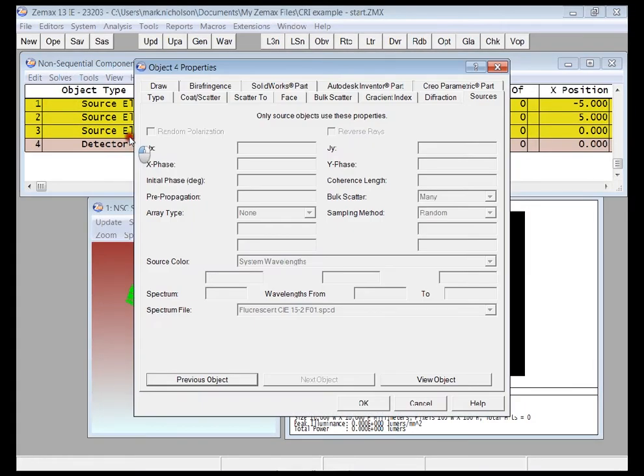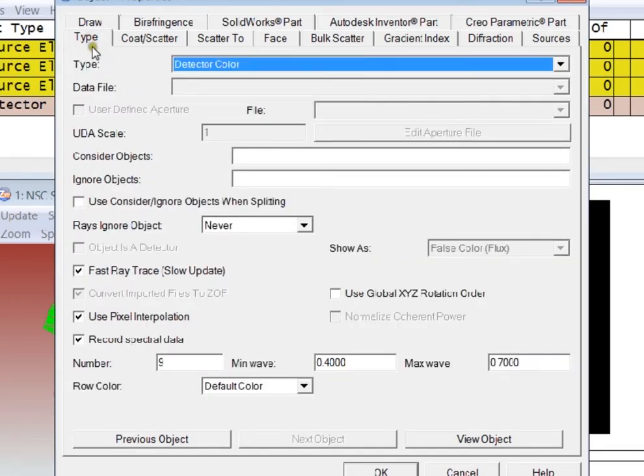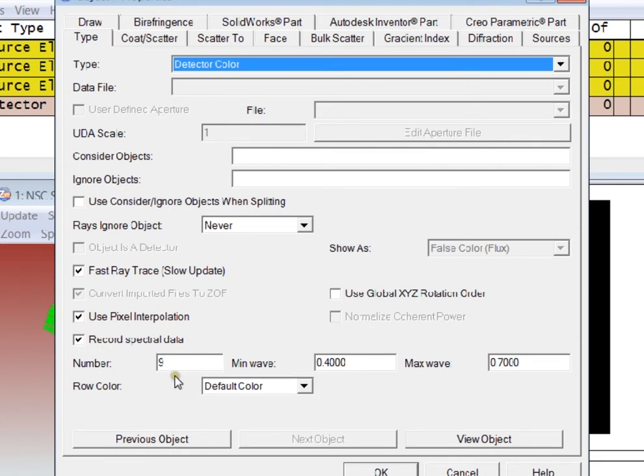If I double-click the detector color and click the Type tab, you can see that I've selected to record spectral data on the detector. This allows me to save all the spectral information for the rays that land on the detector. I've set the range that I'm interested in here from 400 to 700 nanometers and also a number of bins to bin those rays into.